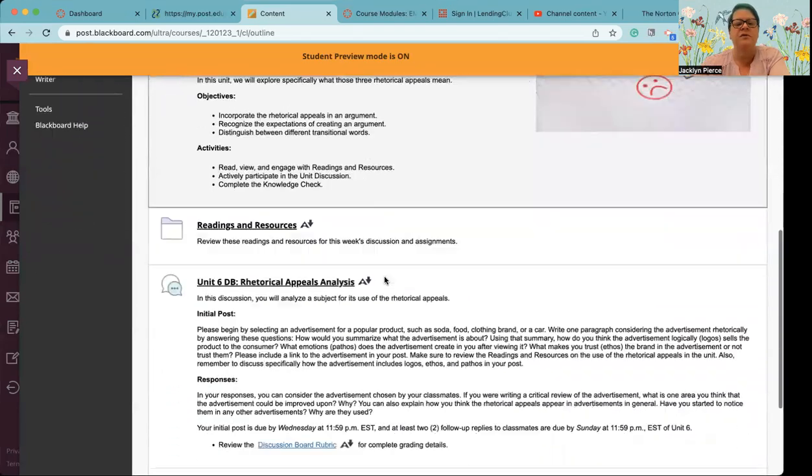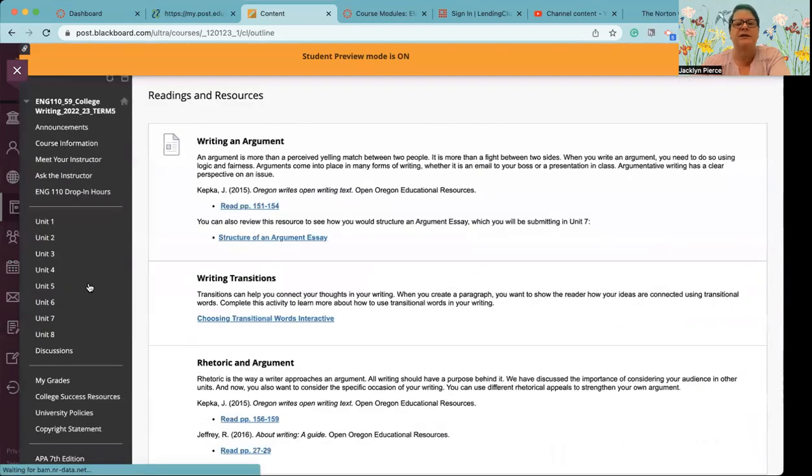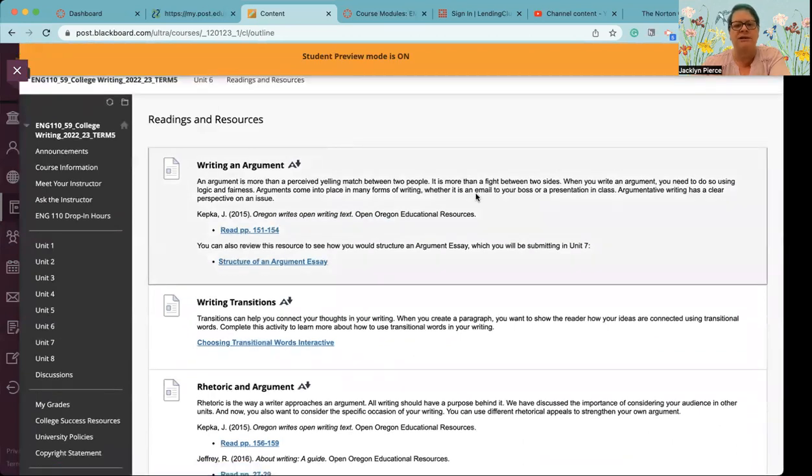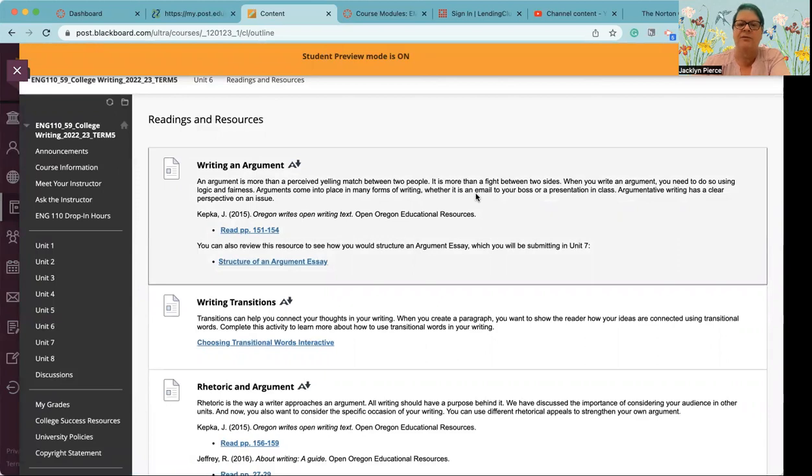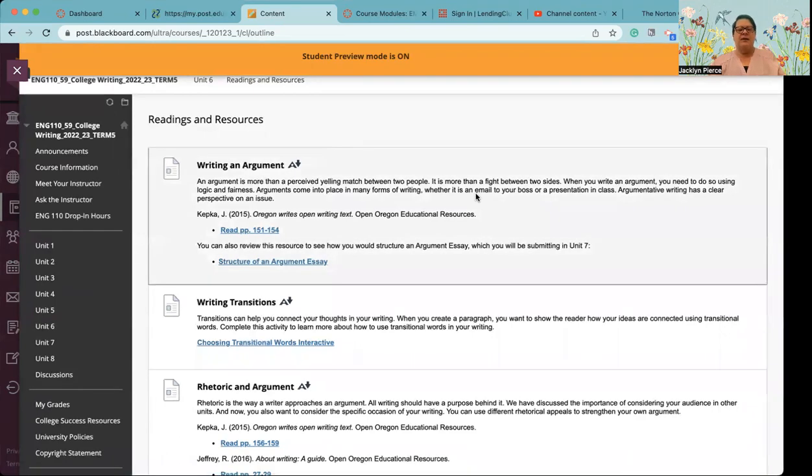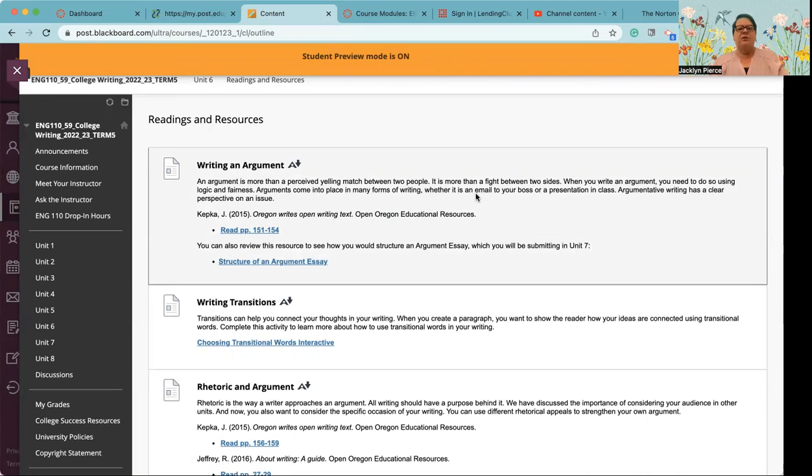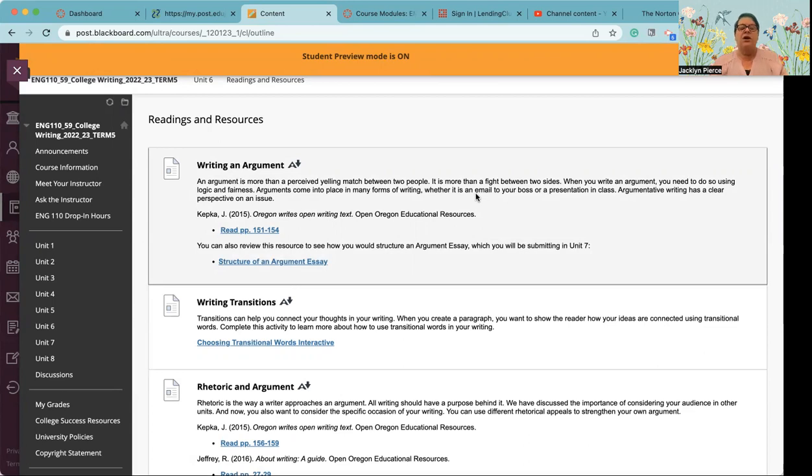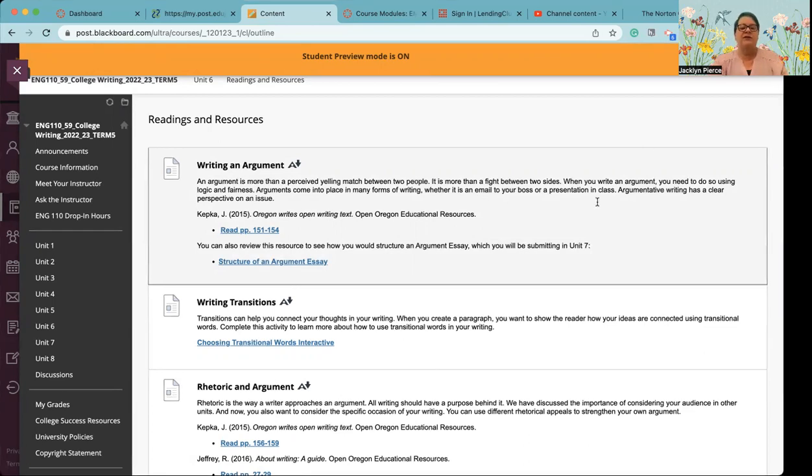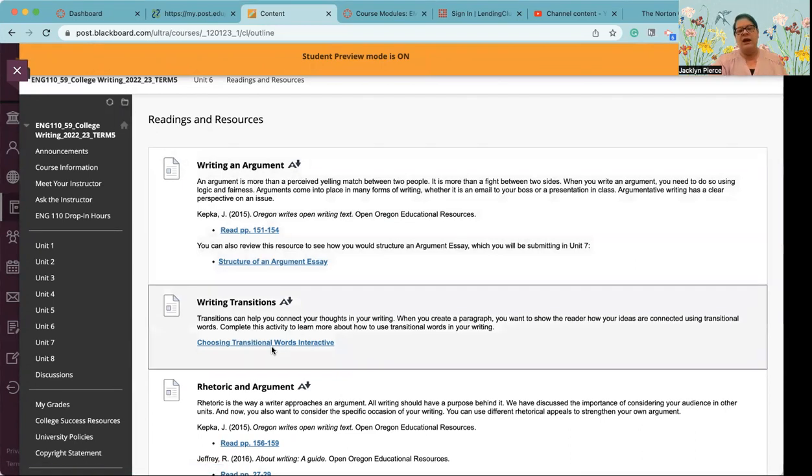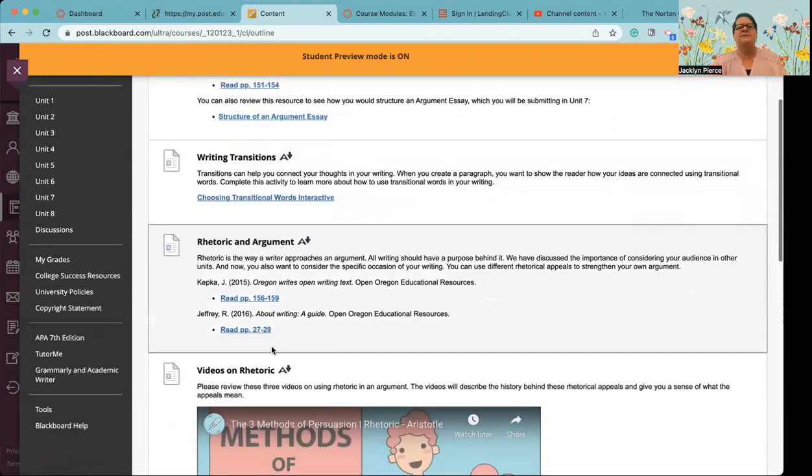So readings and resources, please, please, please make sure you do everything in this folder before you attempt a graded assignment. I've said it before. I will continue to say it because it's absolutely true. So the topics this week are writing an argument. You've got a reading assignment. You've also got a resource on structuring your argument essay. So that is going to help you if you want to get started on writing that this week, that's going to be a big help. As far as writing transitions, you don't have an article to read, but you do have an interactive lesson that's going to help you think about transitions and how to do those effectively.